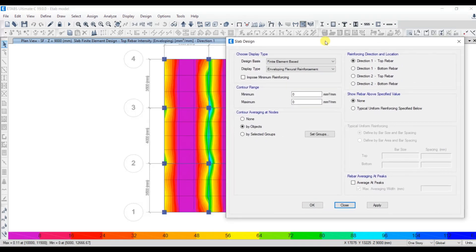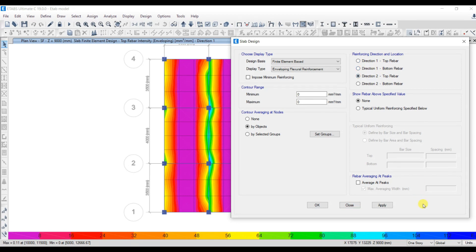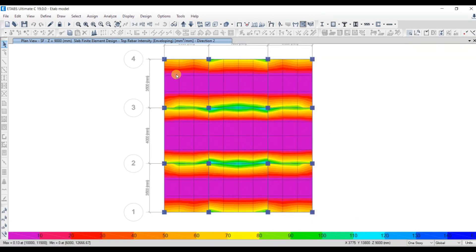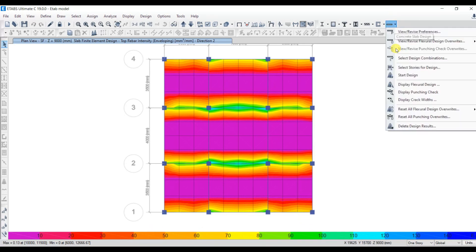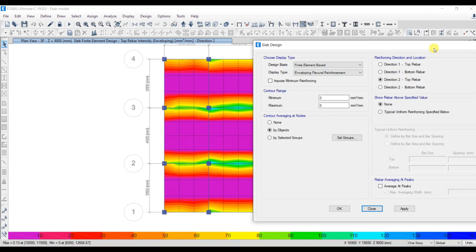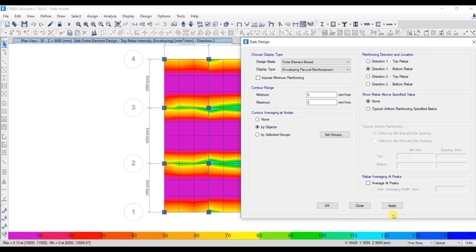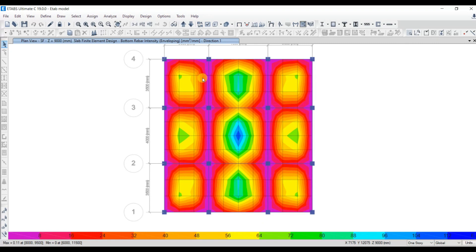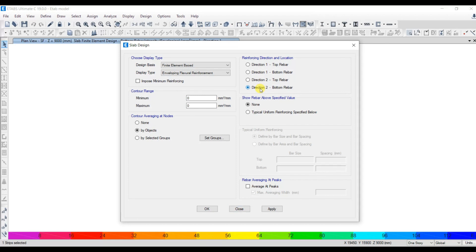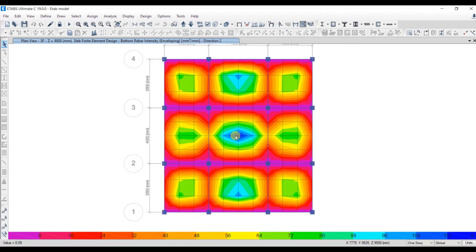Go back to Display Flexural Design and select Direction 2 top rebar, Apply, OK. The values change in this contour. Similarly you can check for the bottom rebar in Direction 1 — Apply, OK. This is the bottom rebar for Direction 1. You can also select Direction 2 bottom rebar, Apply, OK. At the middle we require more reinforcement. That's all about the FEM method.